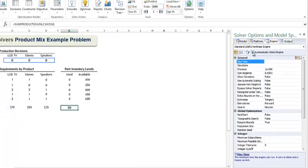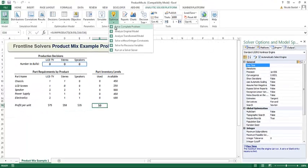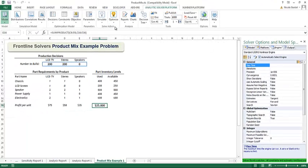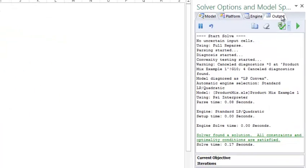To solve, click optimize, solve complete problem. In a fraction of a second, Solver was able to find a solution to the model. Click the output tab.